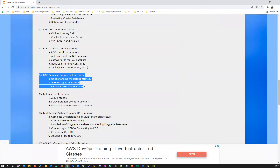Then we'll cover RAC database backups and recovery scenarios — how to take RAC database backups, restores, and recoveries in different scenarios: how to restore your control file, how to restore your SP file, how to restore your data file, and how to restore your entire database.